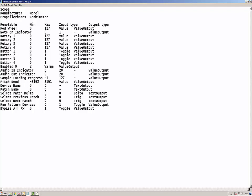This is followed by a blank line and then the four items: removable, min, max, input type, and output type. These four items are each separated by one tab character. Below this are the listed remote items for the device, each value separated by a tab character.